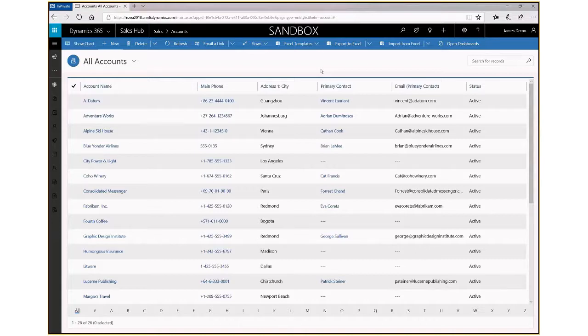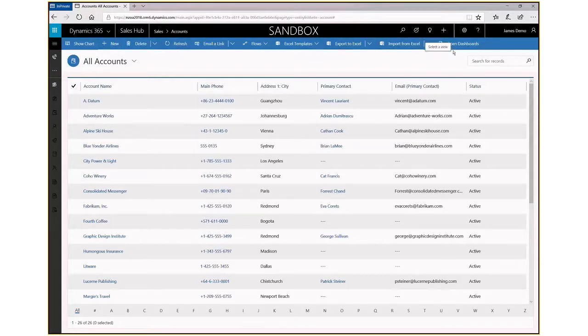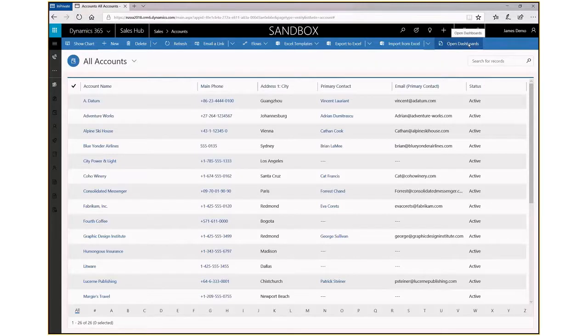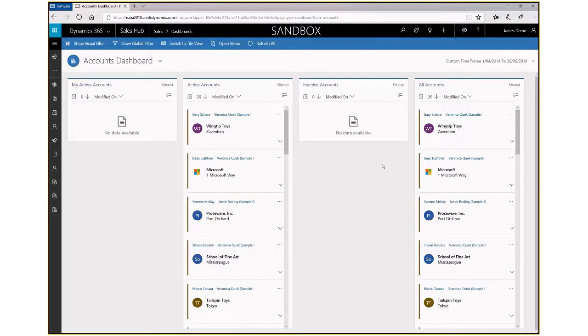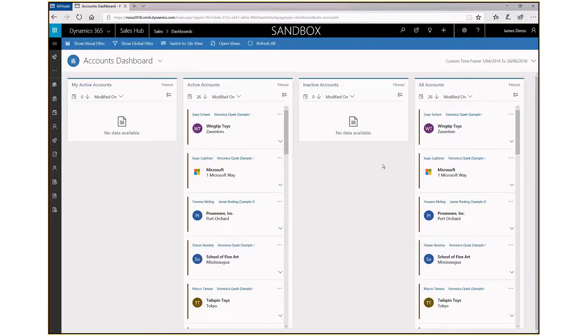Most of the same controls at the top of the page, but you have this new opportunity to open dashboards. Once you go into dashboards, you can see we have the layout of these different streams of information—my active accounts, active accounts, inactive accounts, and all accounts—and you do get to choose the layout that you're looking for.